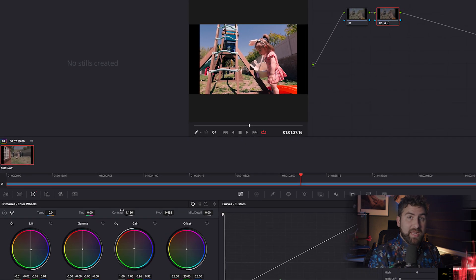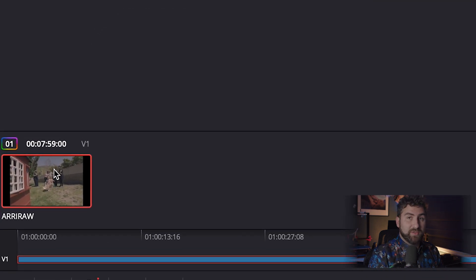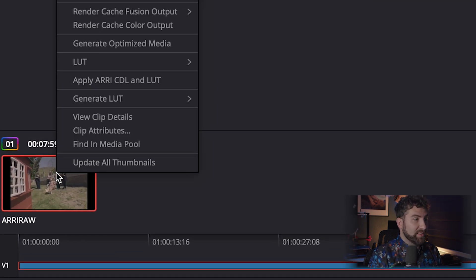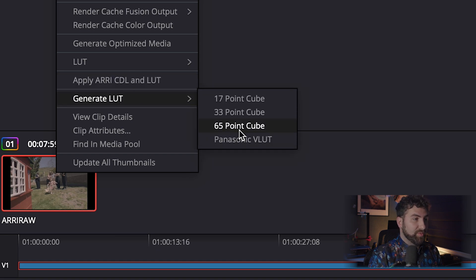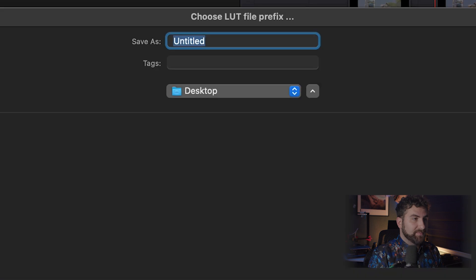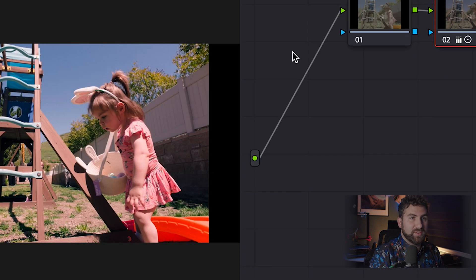So next, what you want to do is you want to come over to your clip image and you right click it, go to generate LUT and specifically want a 65 point cube. We're going to click on that. We're just going to type in, title it, whatever you want. And we're going to save it to our desktop.